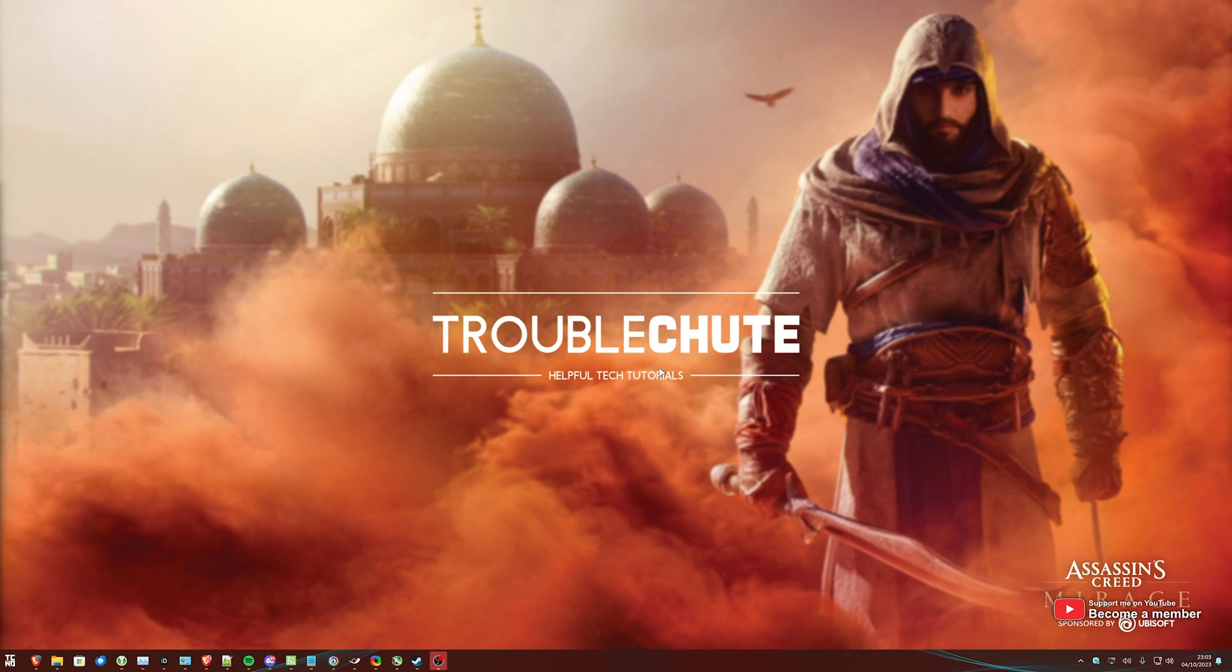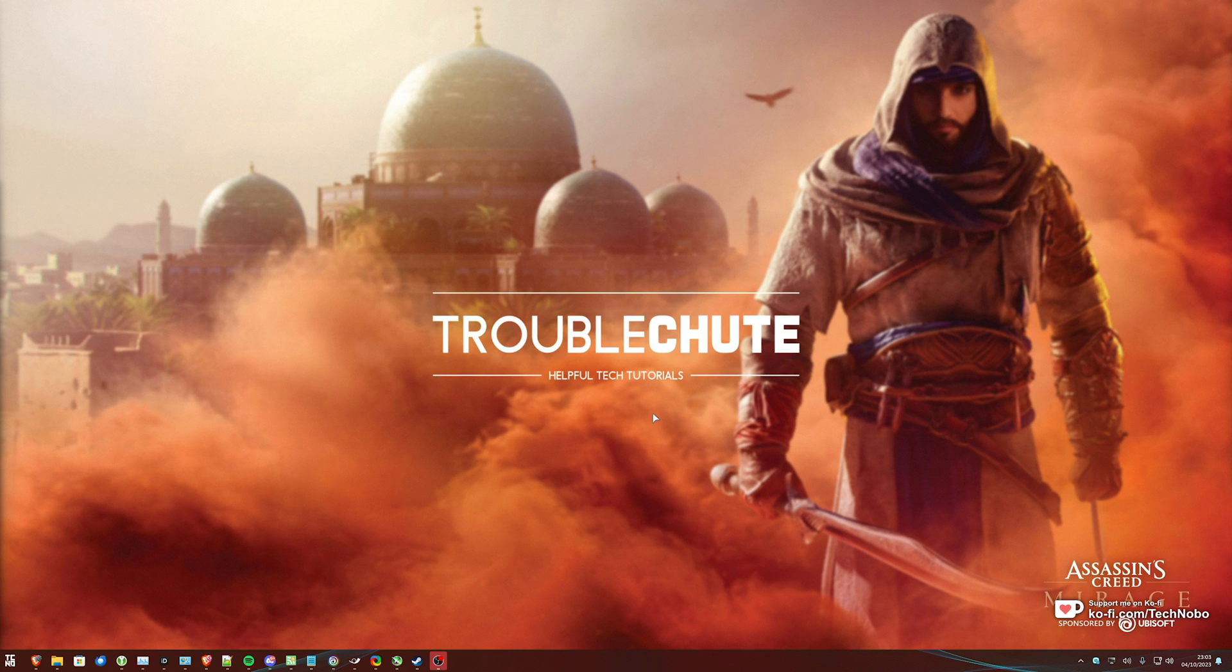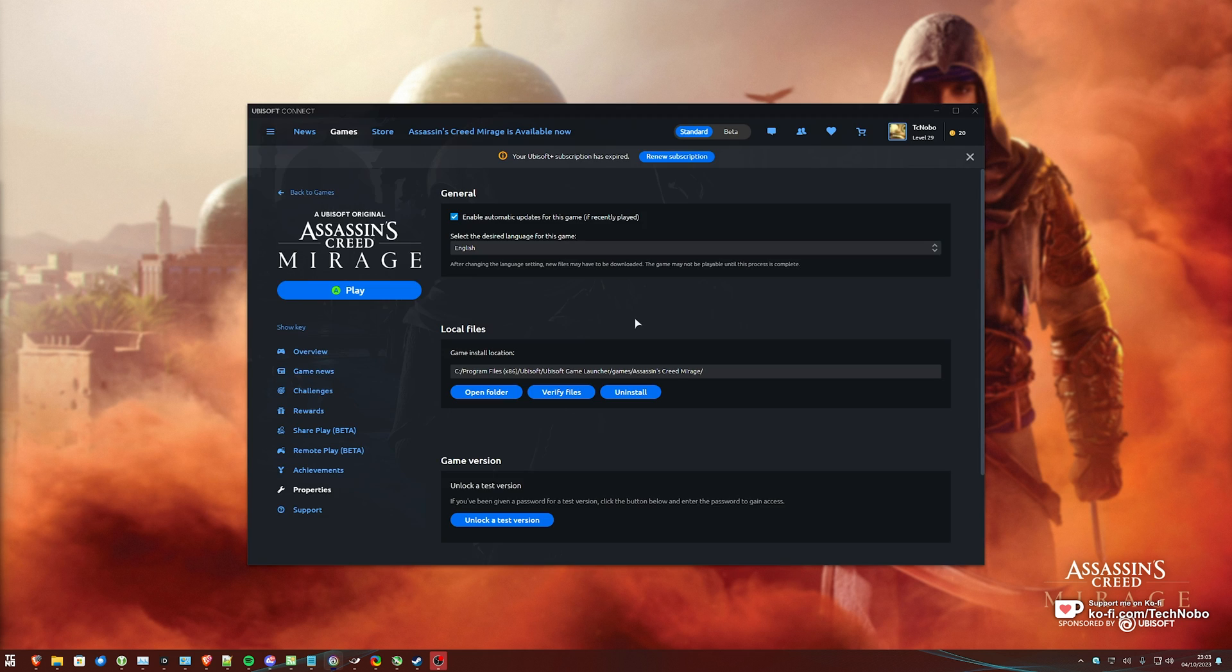First, we need to navigate to where the game is installed. If you already know how to get there, you can skip ahead in this video. For now, I'll show you how to get there through every platform.